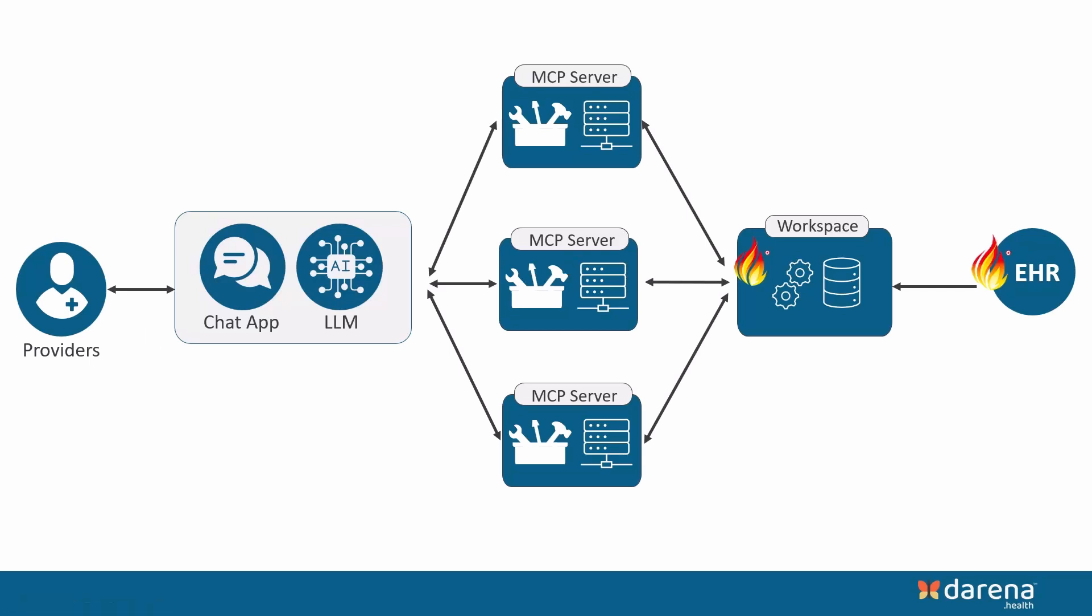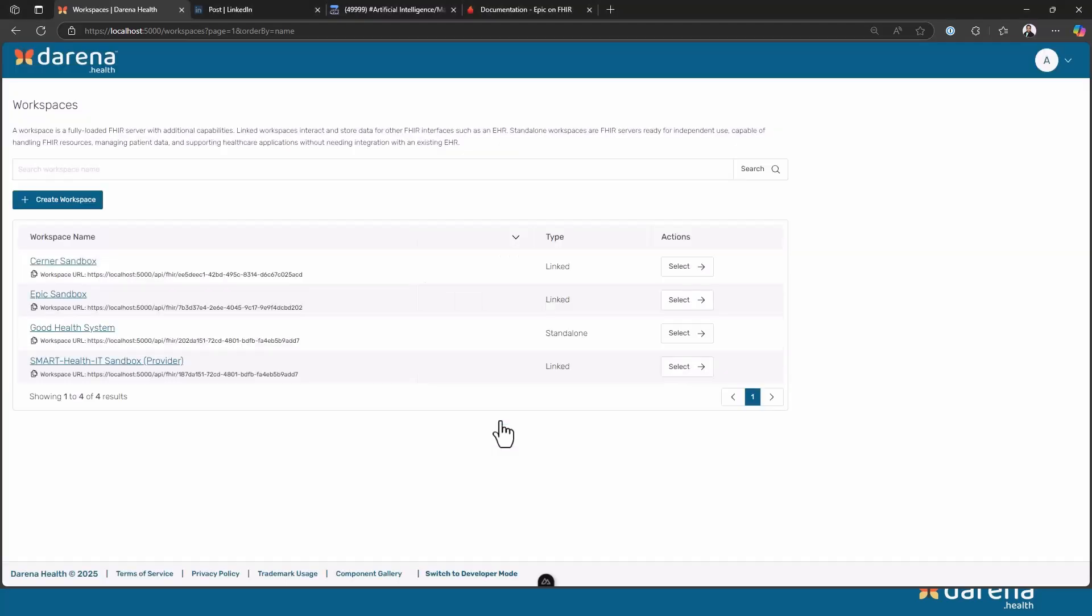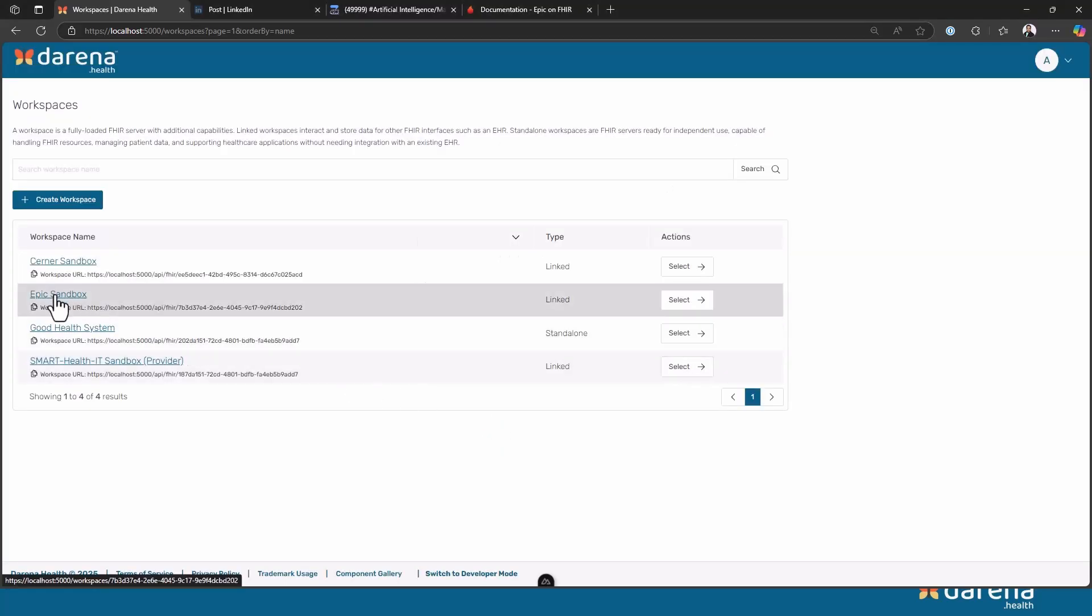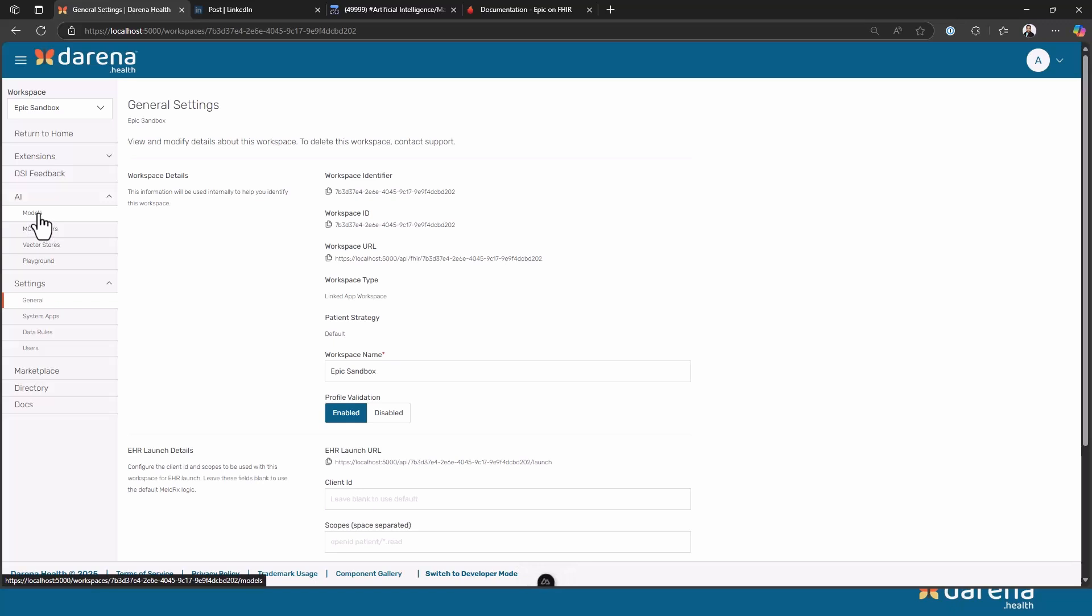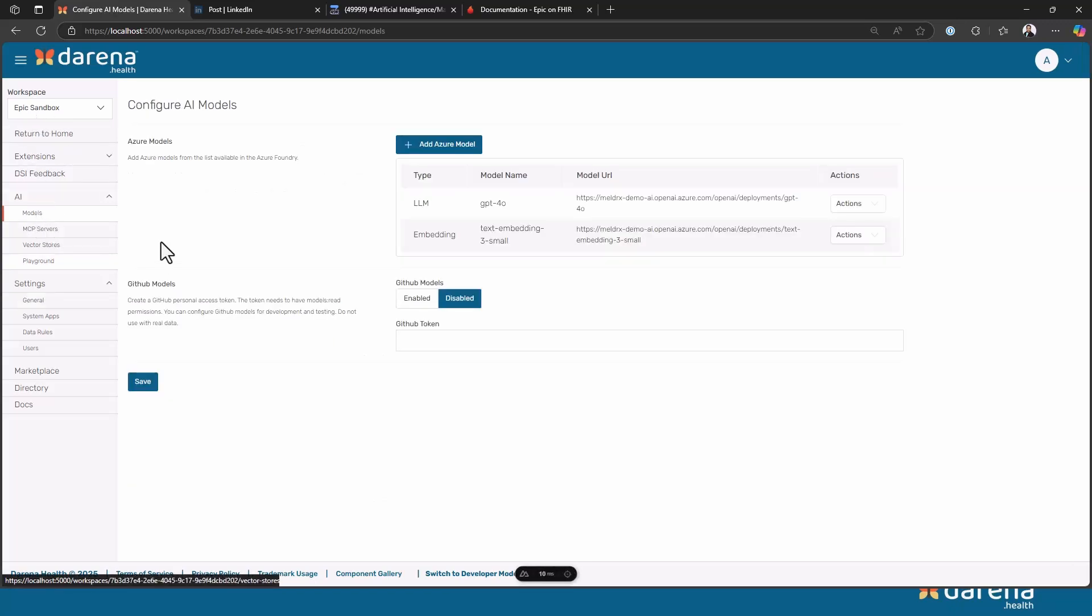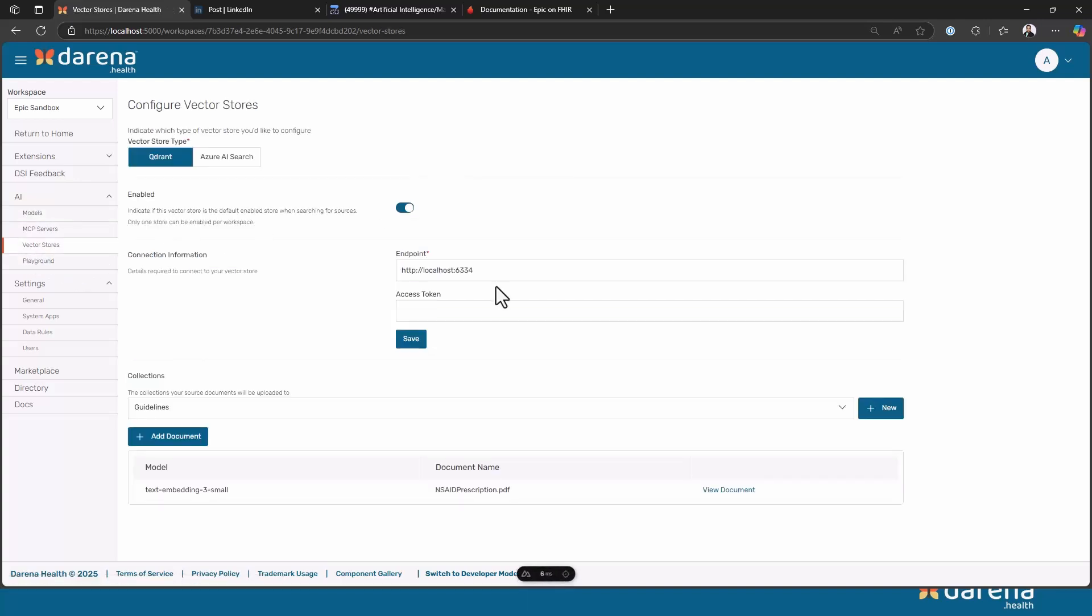I can actually show you a little bit of this configuration in the application. So we are back in the application and this time I'm going to show you some of the configurations. I'm going to start with the AI settings. This is the workspace that we were connecting to and as you can see we have some models configured. We are currently using Azure Foundry but this can use any model, so we are also working on Gemini and some of the other models.